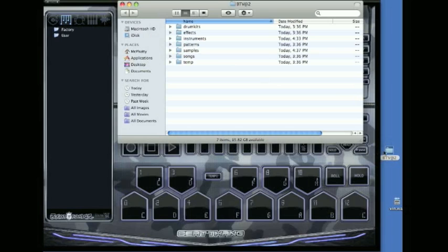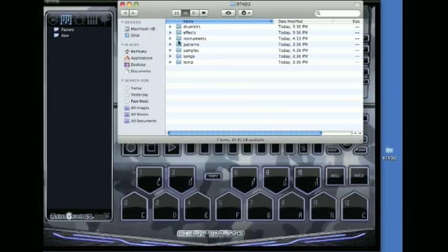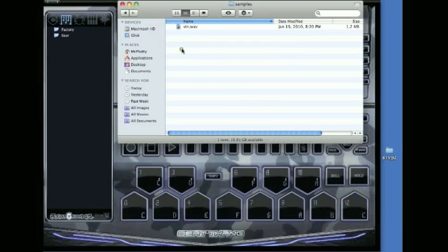First, you need to get your samples into BTV. I have the user datapath folder on my desktop. If you don't know how to set that up, check the other videos. I drag vin.wave onto the samples folder, and now it's in there.